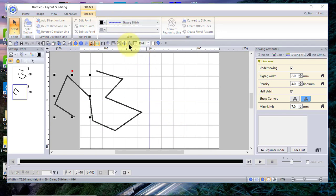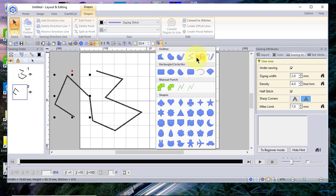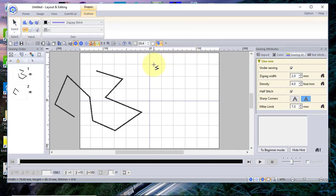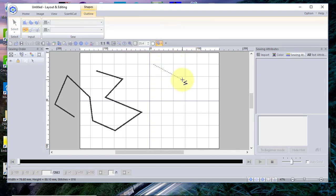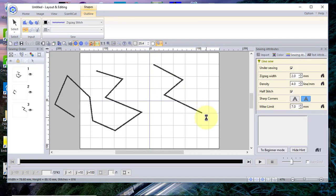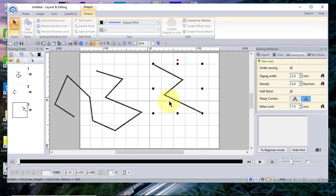Let's do that one more time. We'll go back to Shape, click, click, click, click, double-click, and you see the tool is still attached. Choose Select and once you choose Select it turns off that tool.